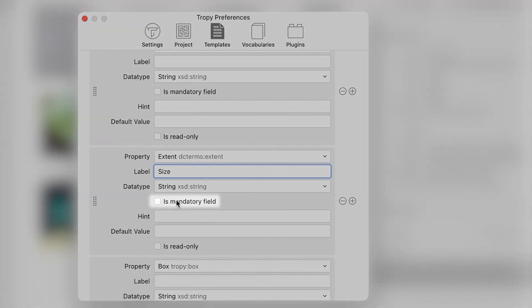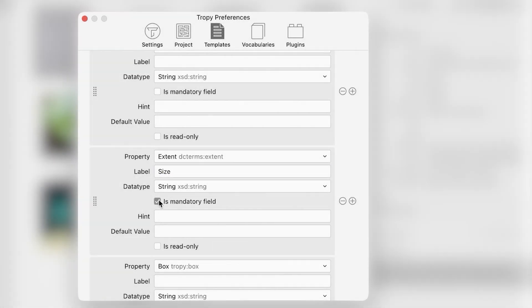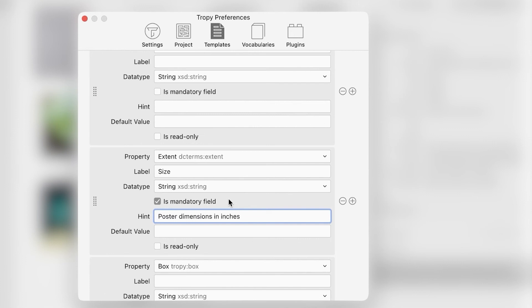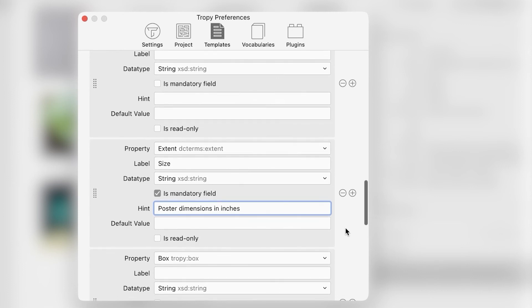Now you can make the field mandatory, like the Rights field in the default templates. Add a hint to remind yourself which information to enter in that field and in what format. You can also add a default value or make the field read only, as we saw earlier.